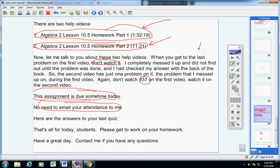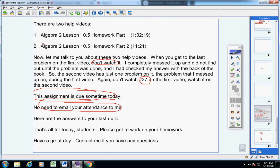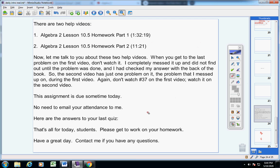Guys, that's all for today. Please get to work on your homework. Have a great day. Contact me if you have any questions at all.